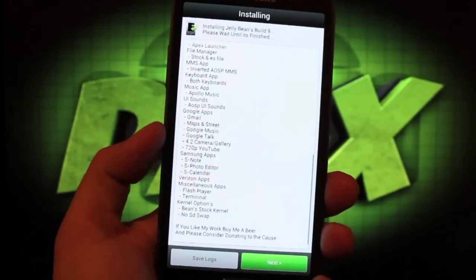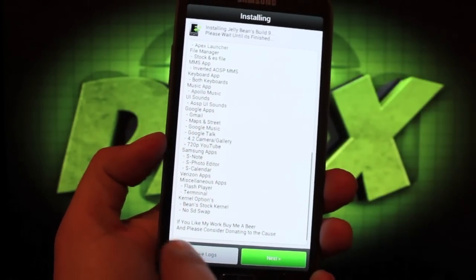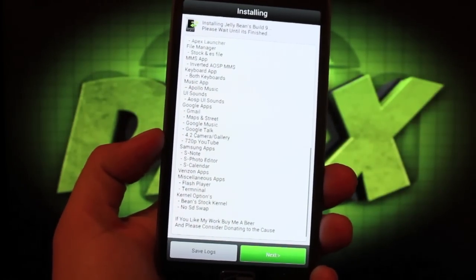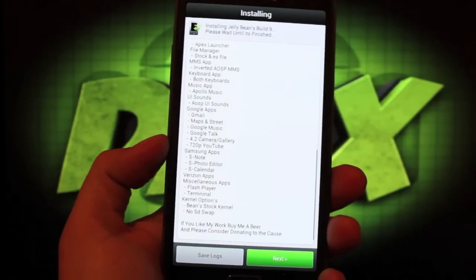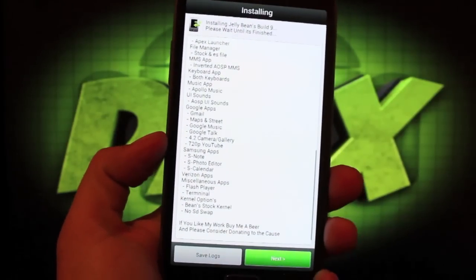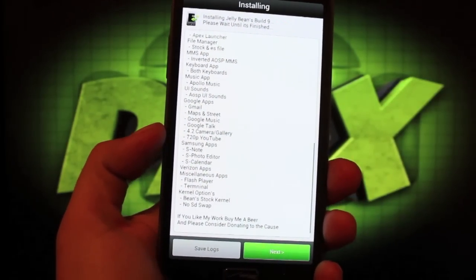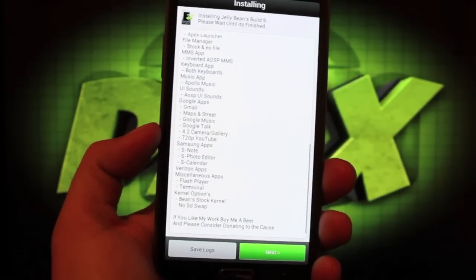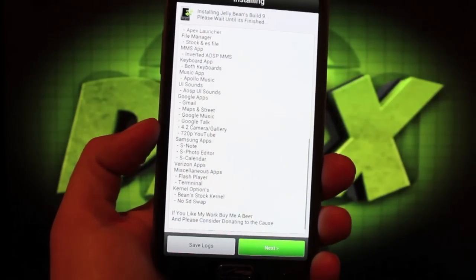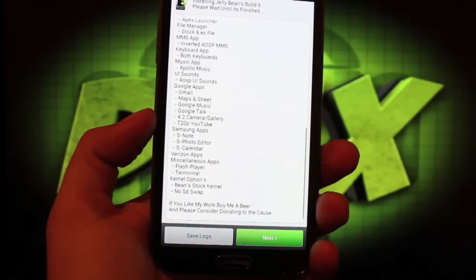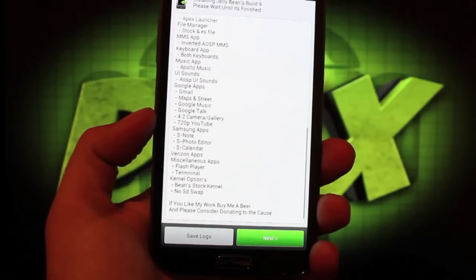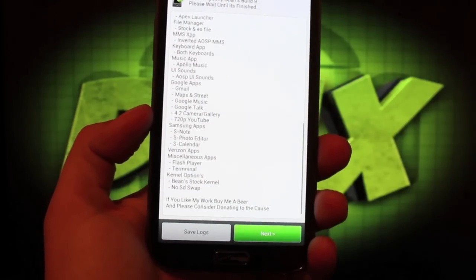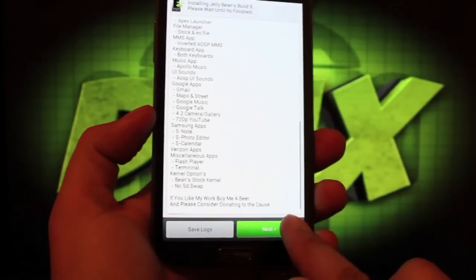When it's finished, it'll let you know. It also suggests considering donating to Beanstown106. I would also consider donating to him. He's pumping out some of the most stable ROMs that are out there for the Galaxy Note 2 and also the Galaxy S3. If you have that phone, you should check out Bean's build - I think he's up to at least 12 on the Galaxy S3. Awesome ROMs.